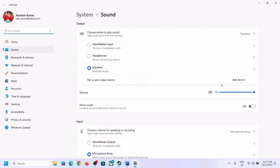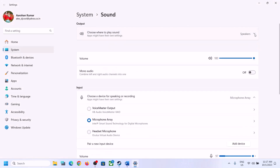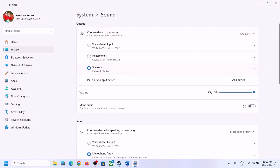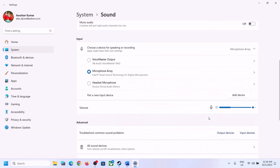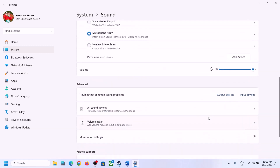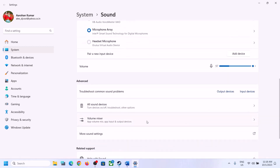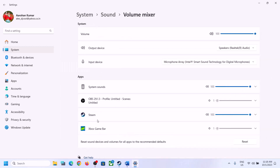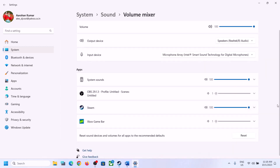In Sound Settings, make sure it is set to the right speaker — select the right speaker. Then go to Volume Mixer and make sure the volume for the game is set to maximum.